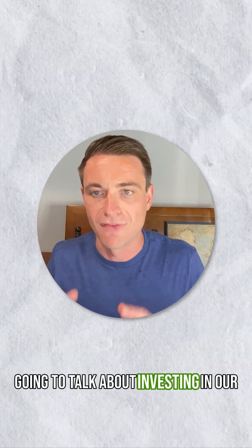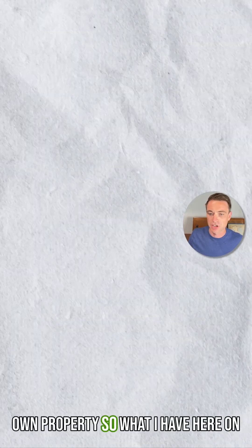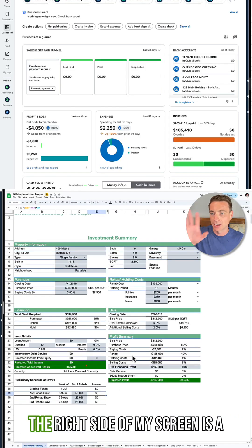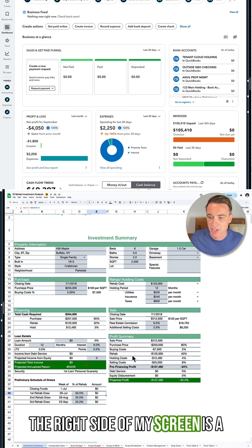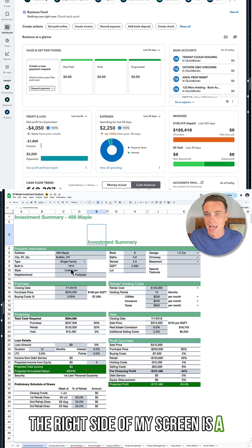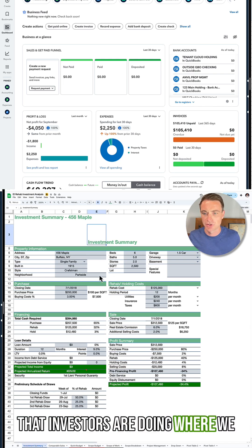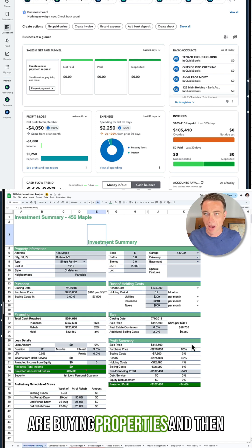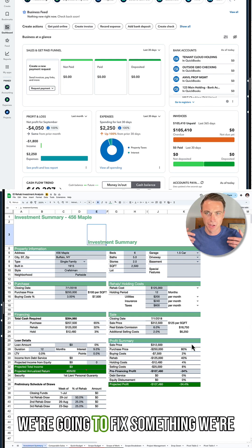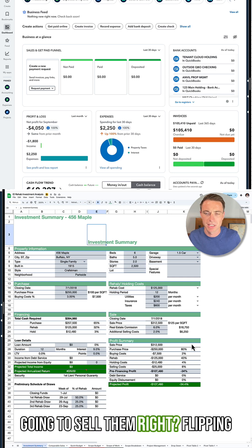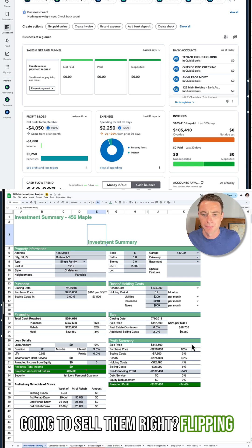We're going to talk about investing in our own property. So what I have here on the right side of my screen is a typical kind of investment analysis that investors are doing where we are buying properties and then we're going to fix them, then we're going to sell them. Flipping.